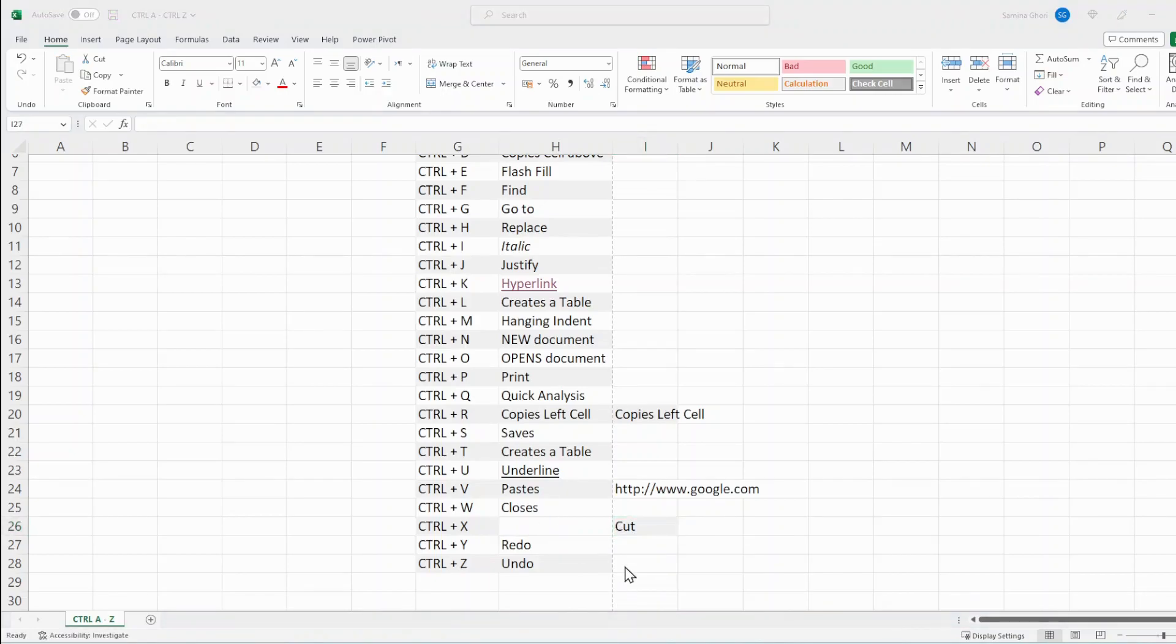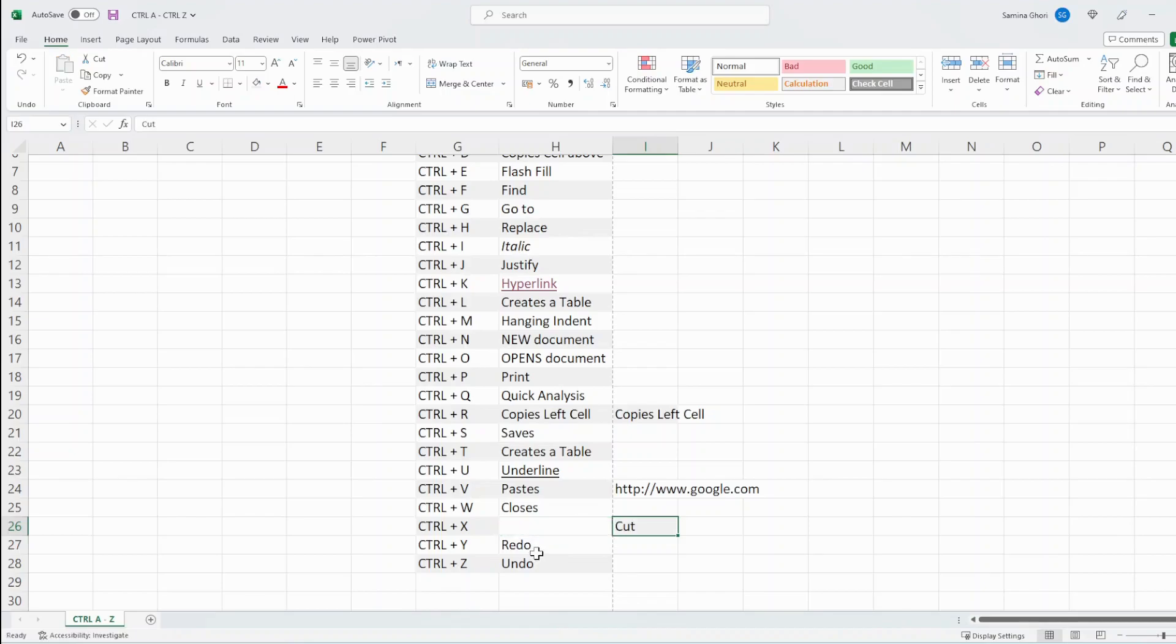And if we do Ctrl Z first, have a look at this. It undoes what we've just done. And if we want to redo it, we do Ctrl Y. It redoes that action.